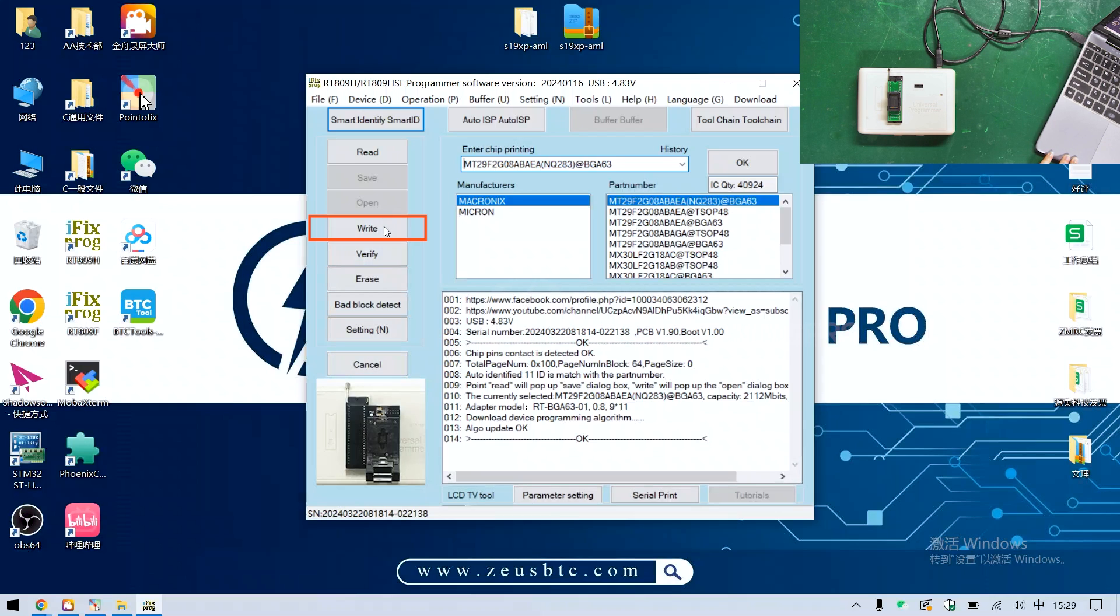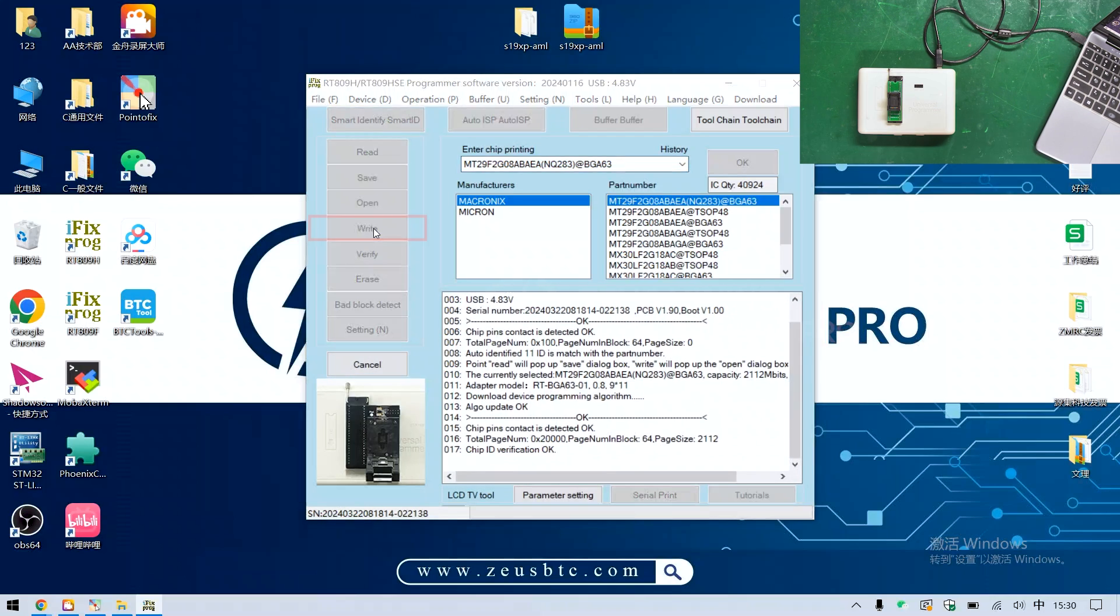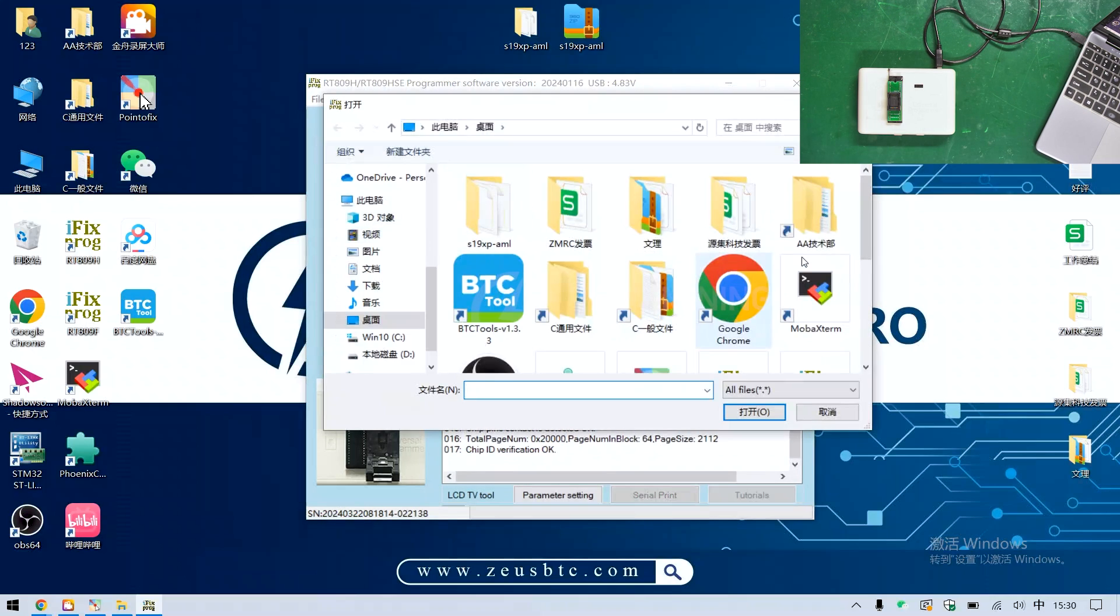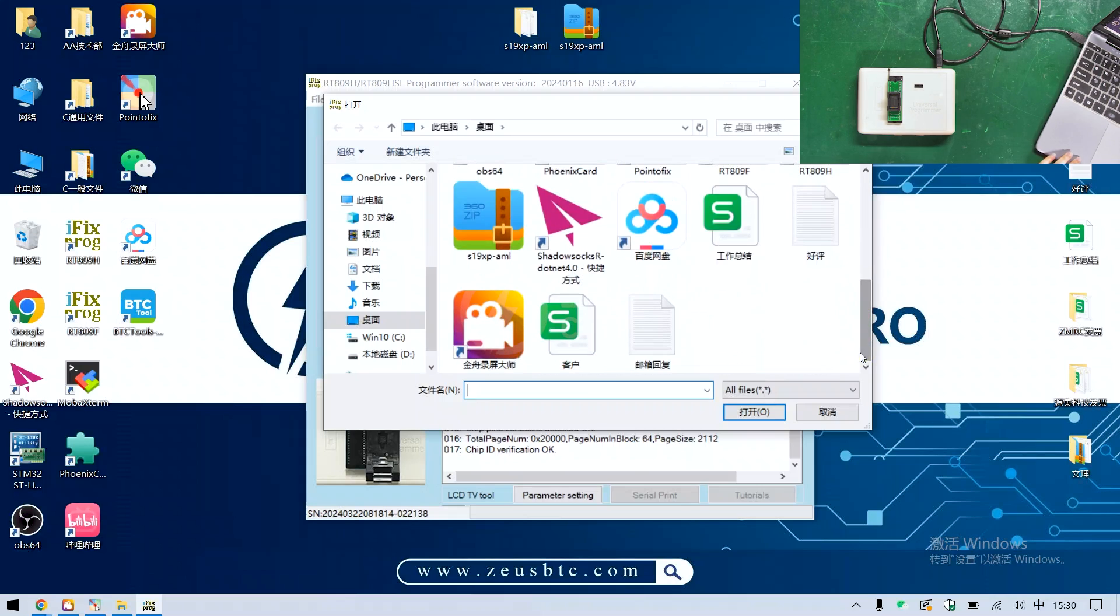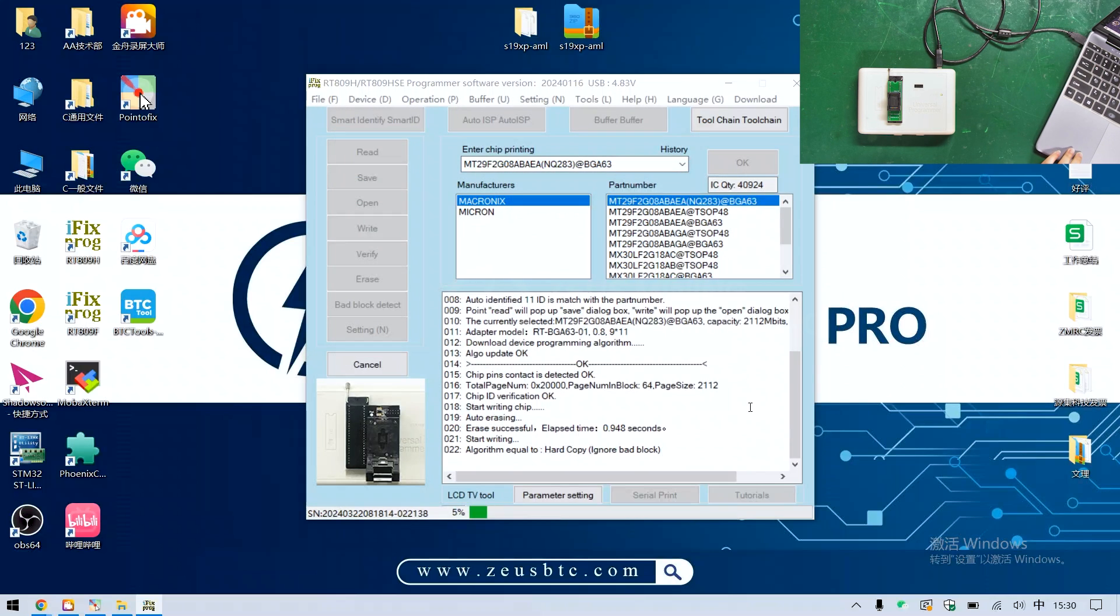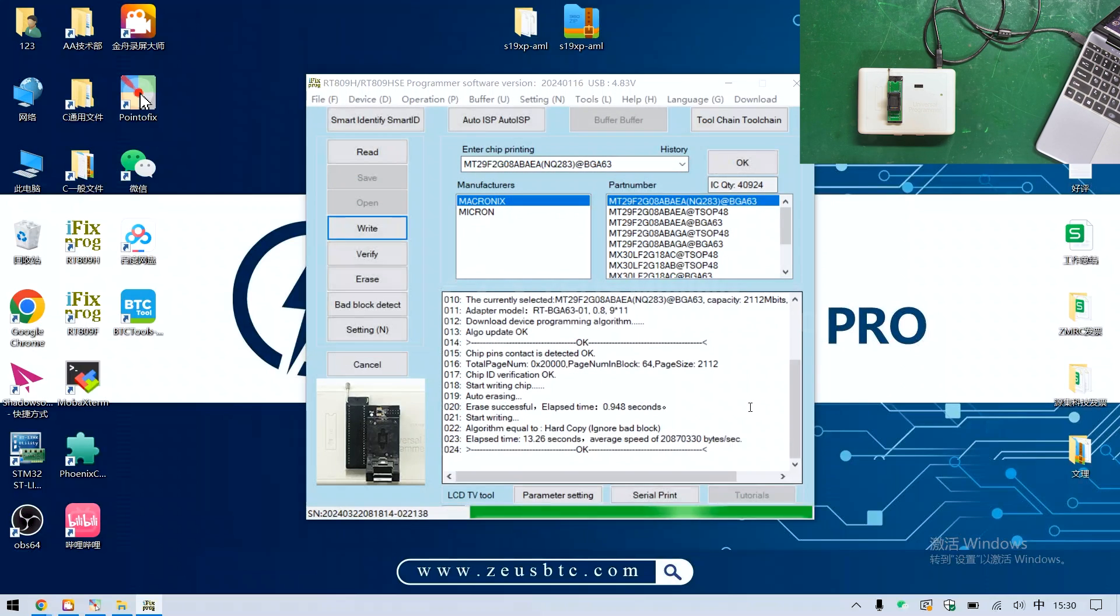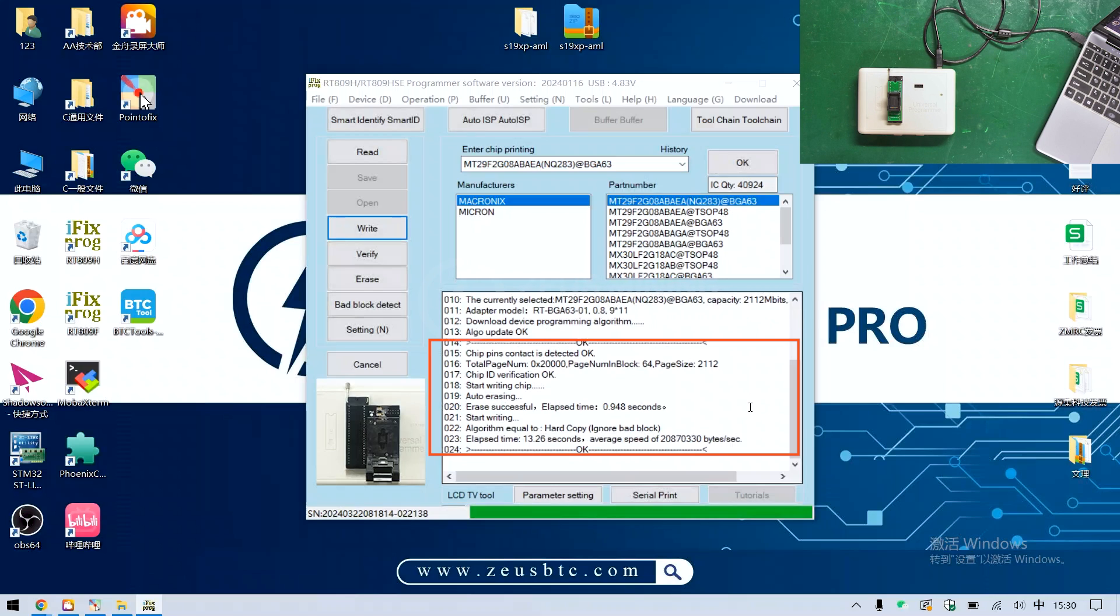Then click right. Select the file we want to flash and then open it. It shows okay here, indicating that the writing is successful.